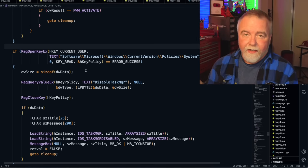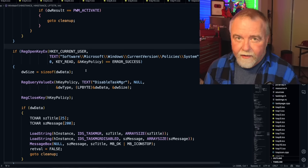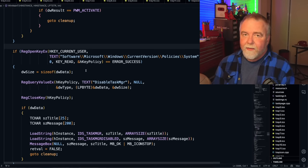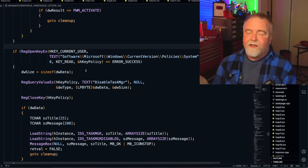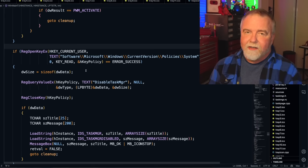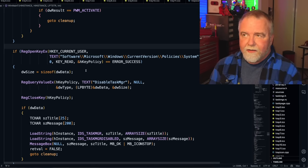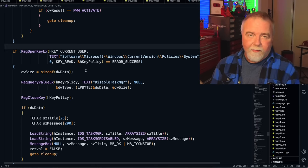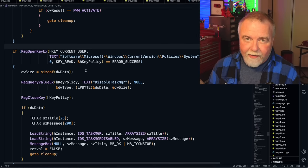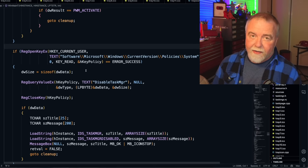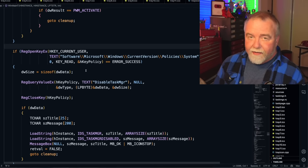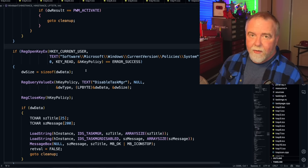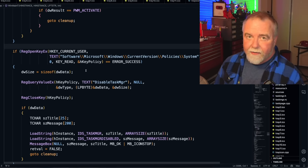The next thing it does very early in the startup is check the registry to see if the system administrator has disabled Task Manager and then it will refuse to run. So you've probably seen this in a library computer somewhere where you tried to bring up Task Manager and it said Task Manager has been disabled by the system administrator. Well, that's this policy and that's how it's done.